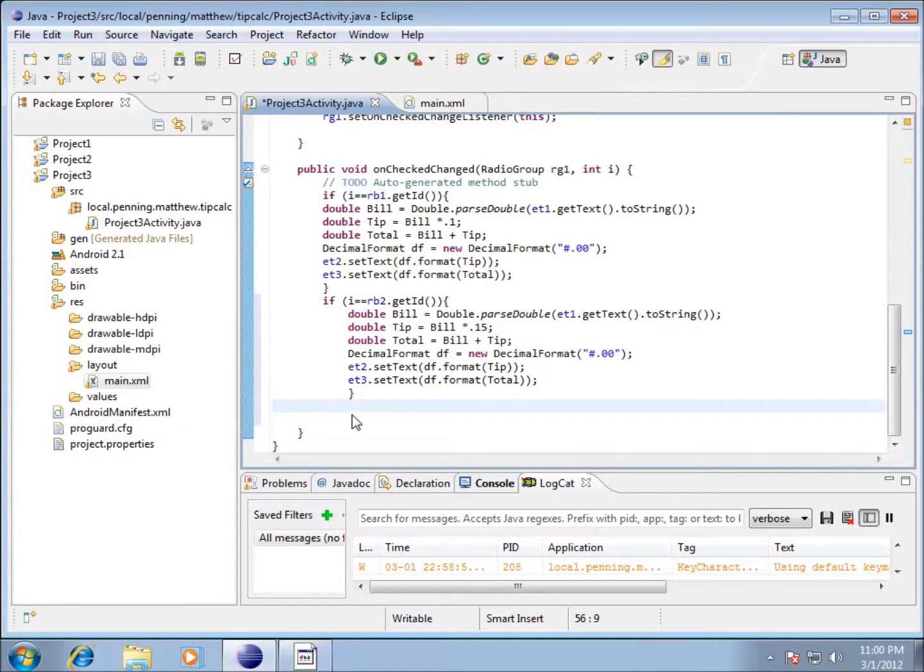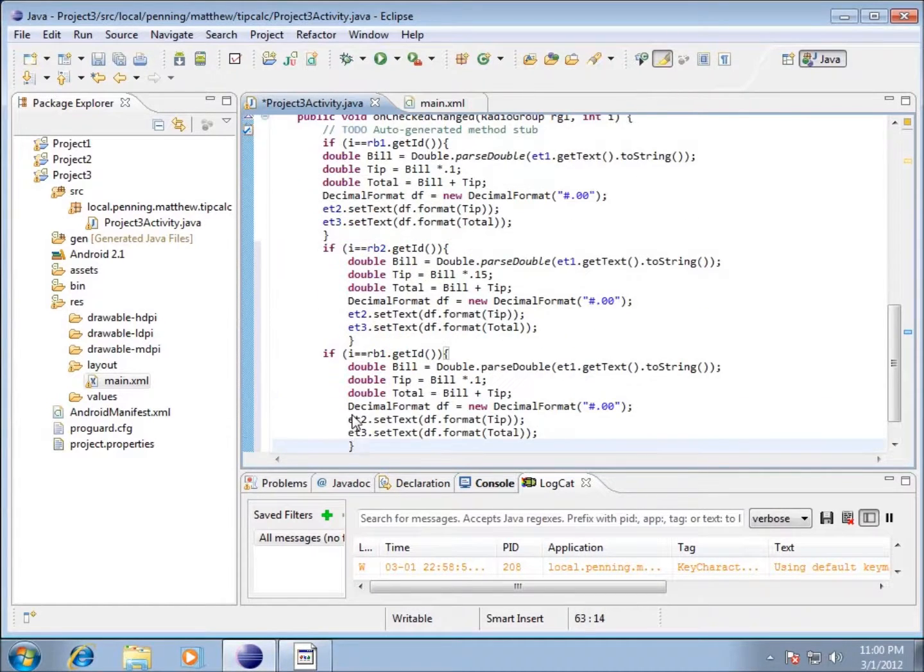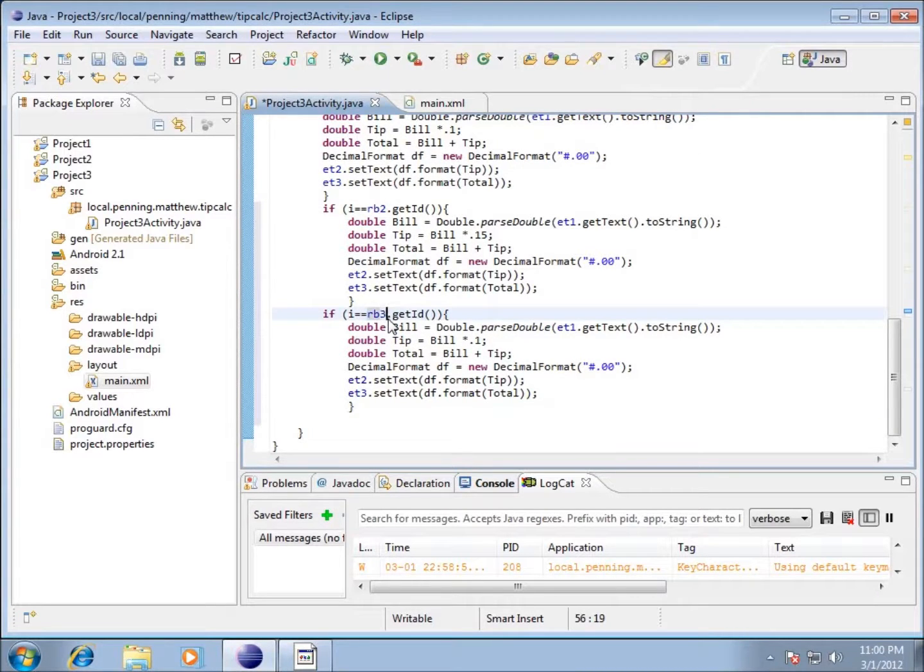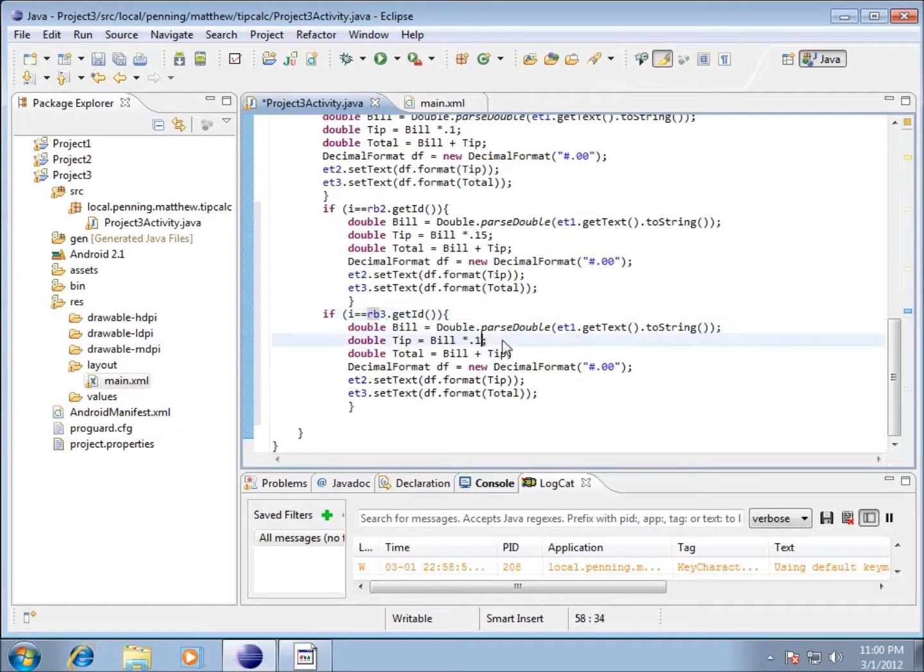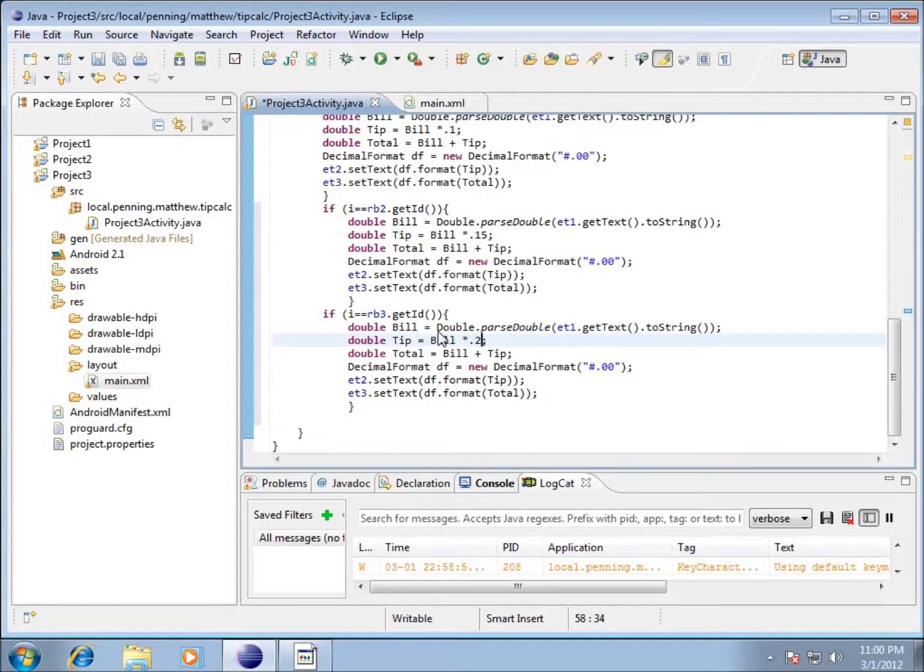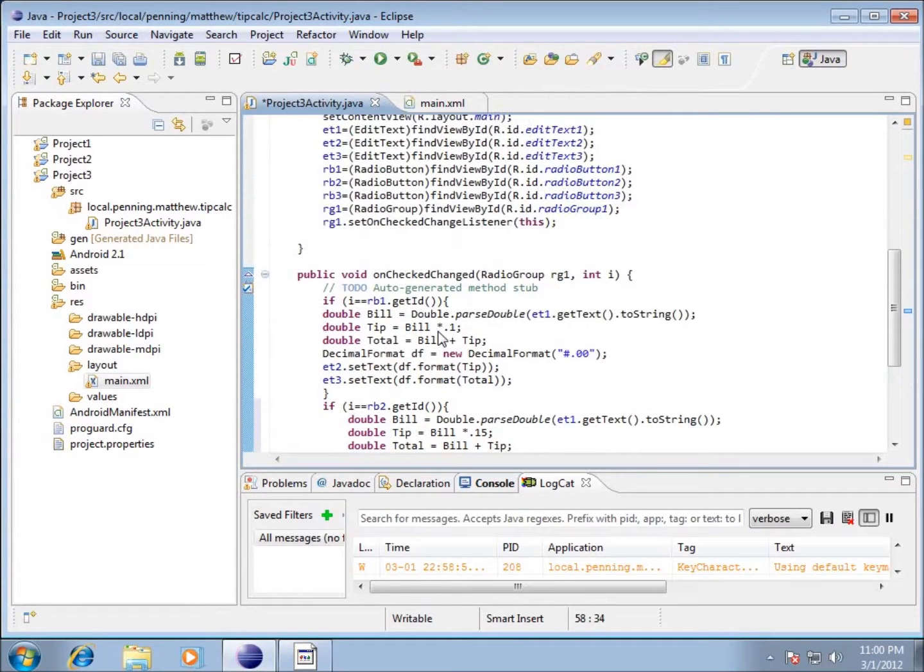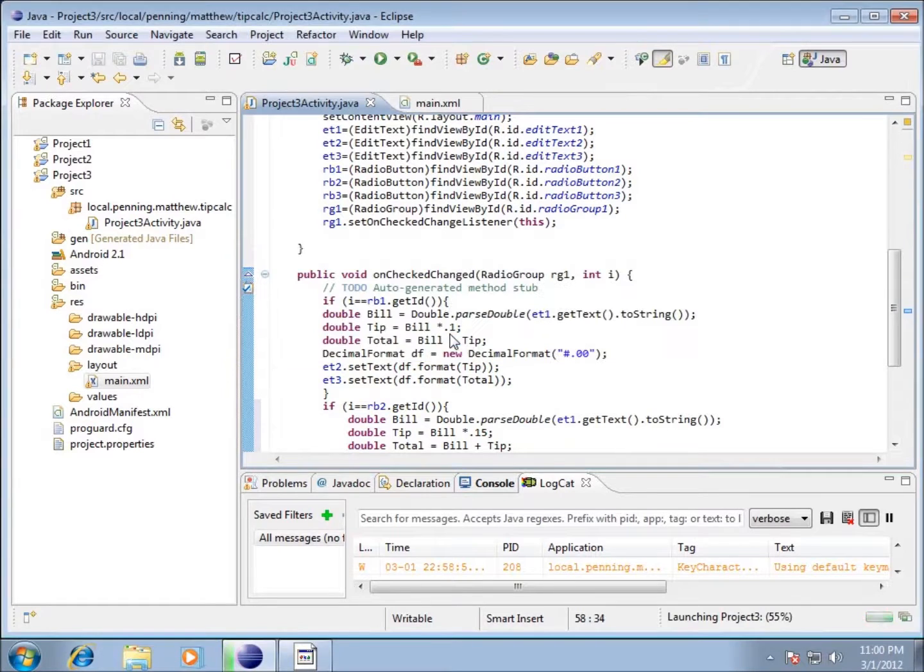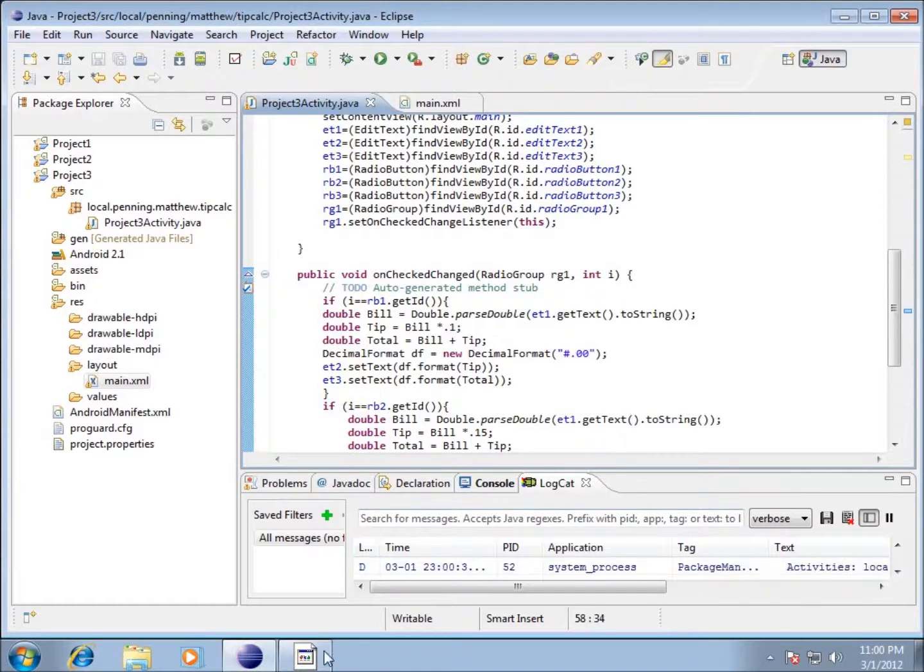I'm going to paste in the next one. We've got if i equals RB3 - my radio button three - and I want to make sure that my math is now going to be 20%. I believe we have everything done, so I'll go ahead and run it again and save my changes.